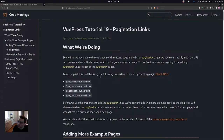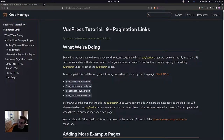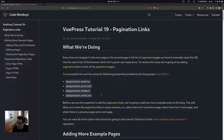To accomplish this, we'll be using the following properties provided by the blog plugin client API: pagination.hasPrev, pagination.prevLink, pagination.hasNext, and pagination.nextLink. These properties were discussed in a previous tutorial, so you can check that out if you haven't already.